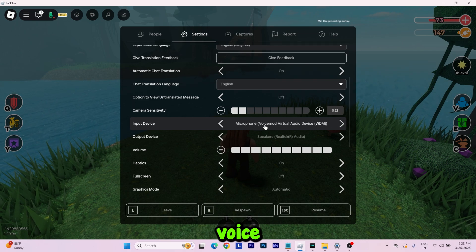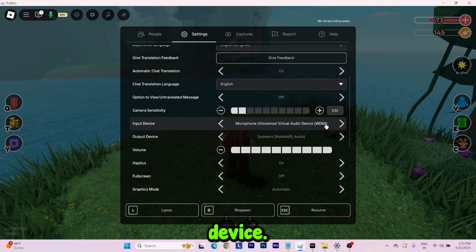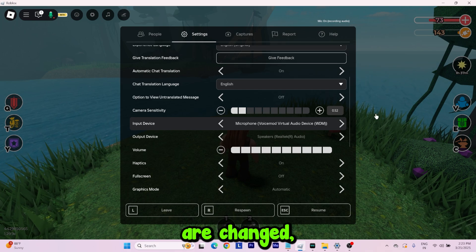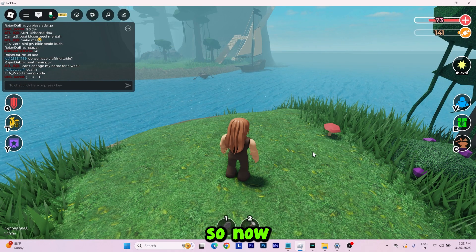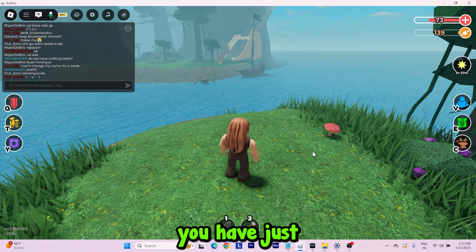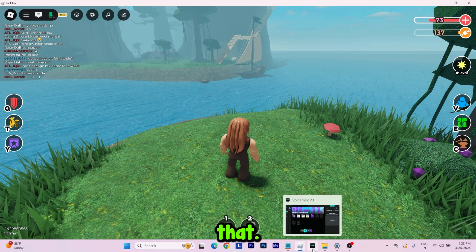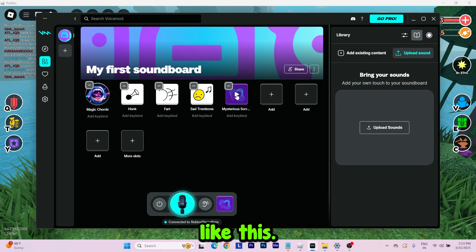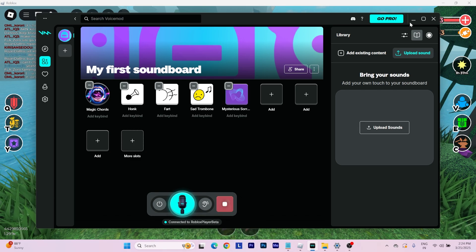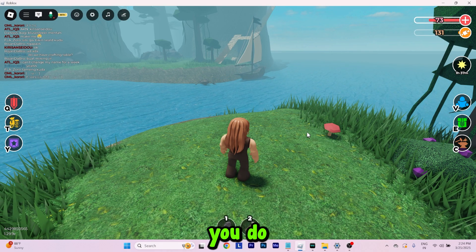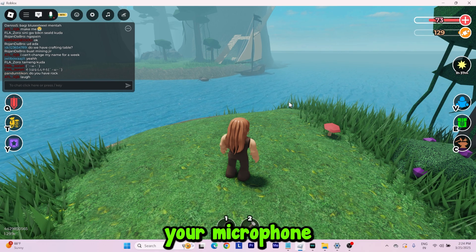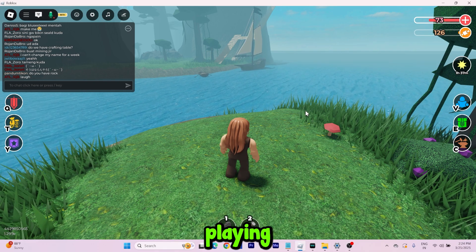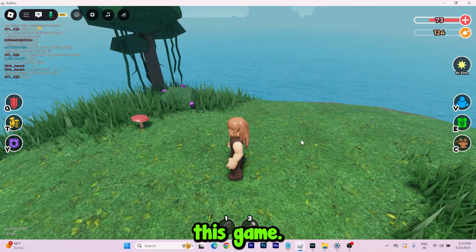Change it to Voice Mod Virtual Audio Device. Once these settings are changed, you need to play the music you have just selected. For that, open the app and there will be a play button like this. This is how you do it, and your microphone will be playing music inside this game.